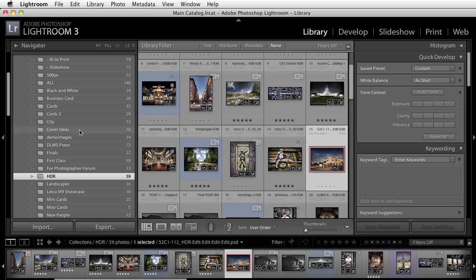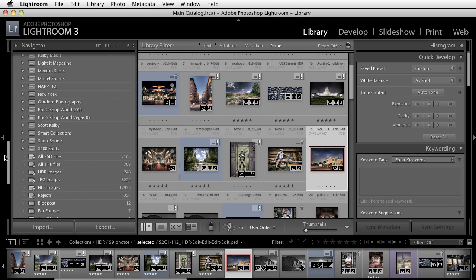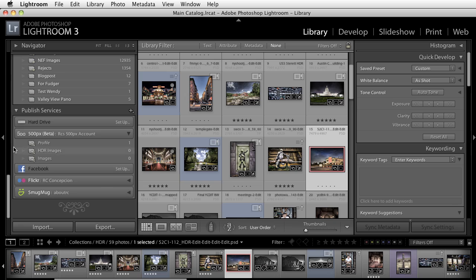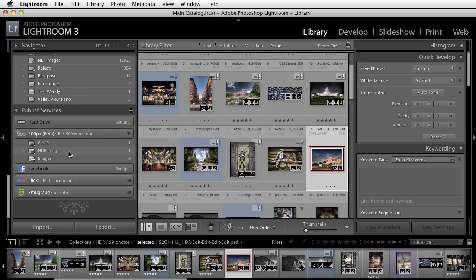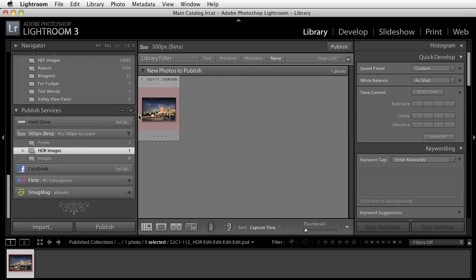I'll go to my grid view. I'm going to go down to the publish collection here, and I'll drag it right inside of the HDR images section. By doing that, you'll notice that if you click on that collection, you do have new photos to publish there. And I can just click on the publish button.